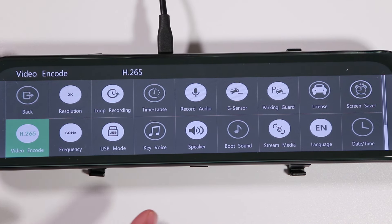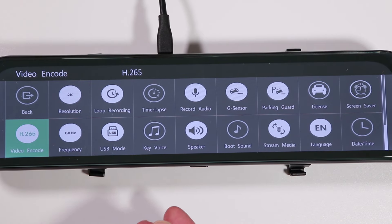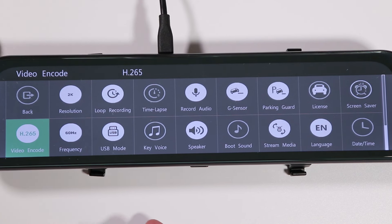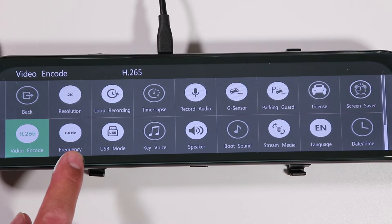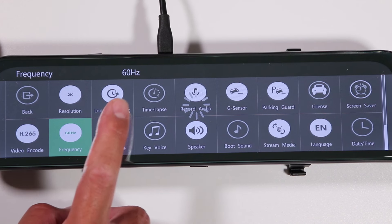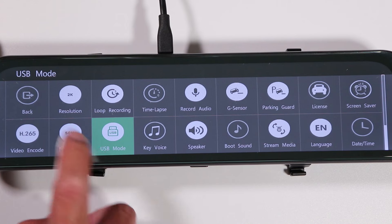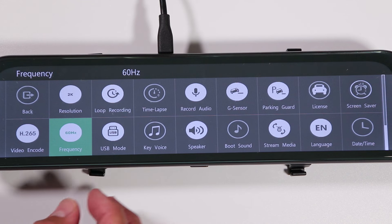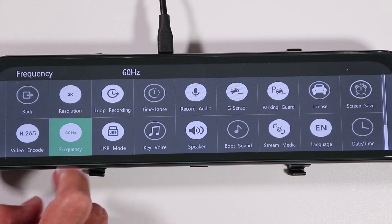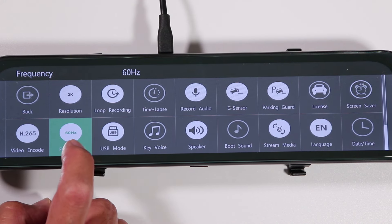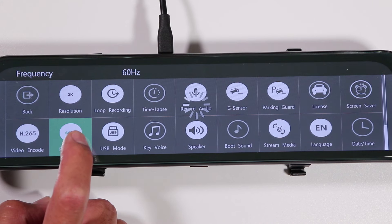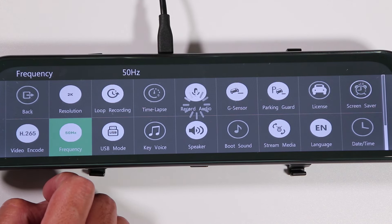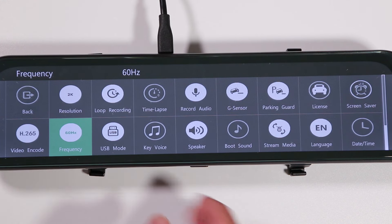The frequency setting is more of a cosmetic adjustment. When you record lights — like car tail lights or fluorescent lights — they might appear to flicker if the frequency is set incorrectly. There are two choices: 50 Hz and 60 Hz. Setting it correctly will reduce or eliminate flicker. 60 Hz is for the United States and 50 Hz is for Europe. Since I'm in the United States, I keep it at the default of 60 Hz.